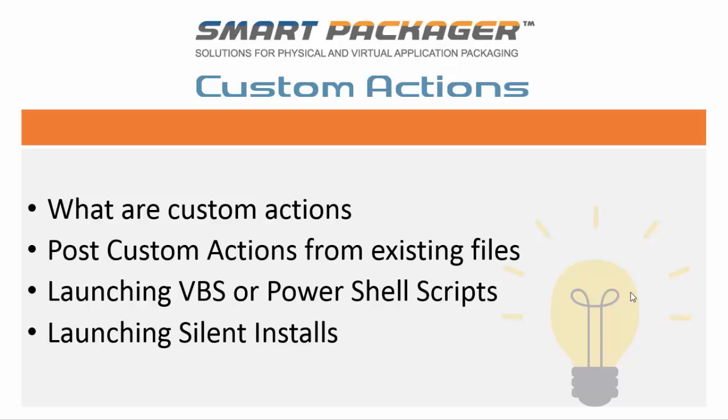We're going to discuss what a custom action is, what a post custom action from existing files can do. For example, we're going to install Microsoft Project and then use a post custom action to automatically activate the product. We're going to launch VBS and PowerShell scripts, show you how to accomplish that, and we're also going to use what I call a plan B. We're going to show you how to launch a silent install of a particular application, which can be an alternative for actually discovering the product.